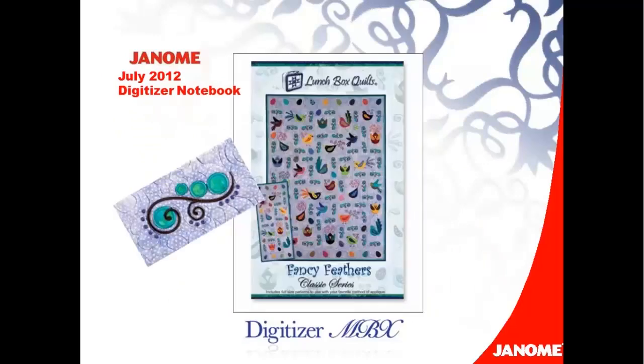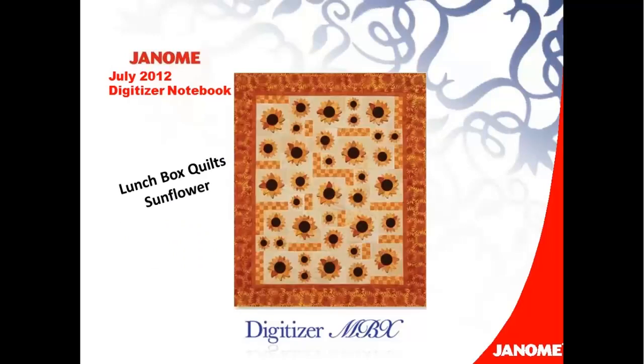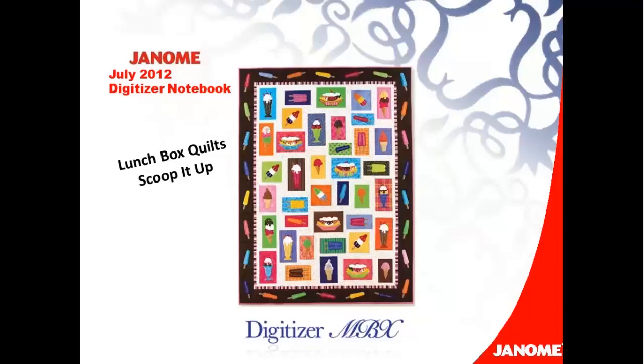I added a fancy swirl from the Lunchbox Quilt's Fancy Feathers to my book cover. This CD of embroidery designs includes eight whimsical applique birds plus three additional designs that complement the birds. Maybe you want to add leaves to your book cover, or sunflowers. And Scoop It Up shows lots of sweet treats. Check out all of the quilt designs from Lunchbox Quilts, especially the new one, Cocktail Recipes. These patterns come with a CD with all the embroidery designs that you need, as well as the written directions for two projects in every package.